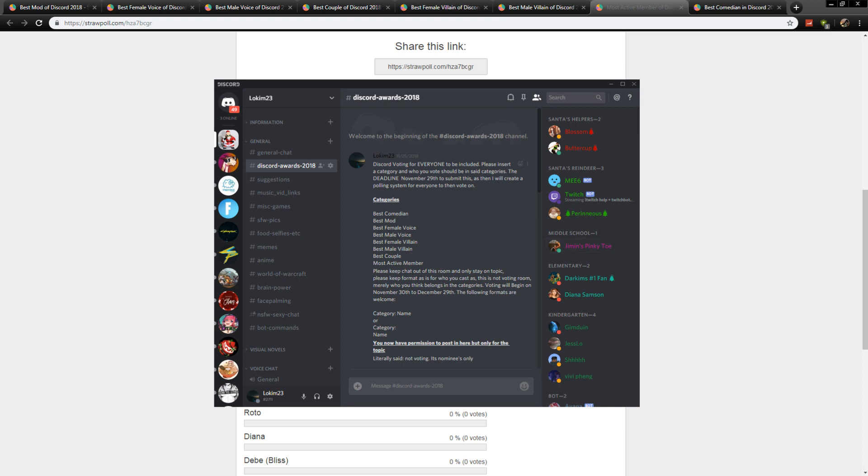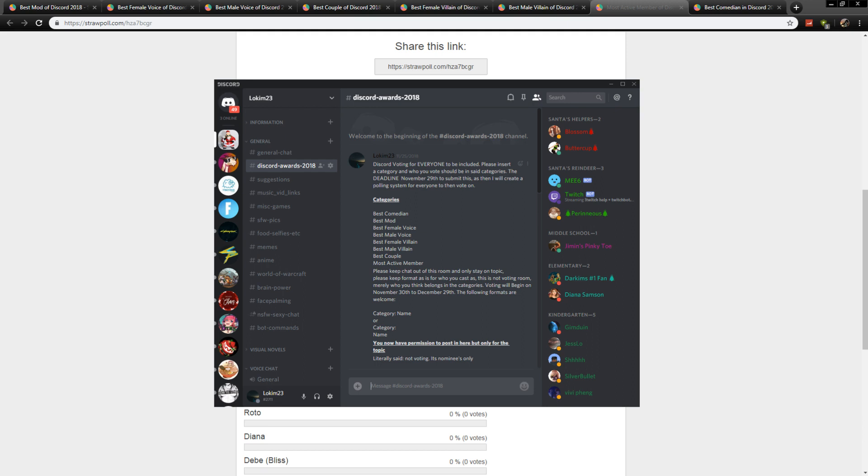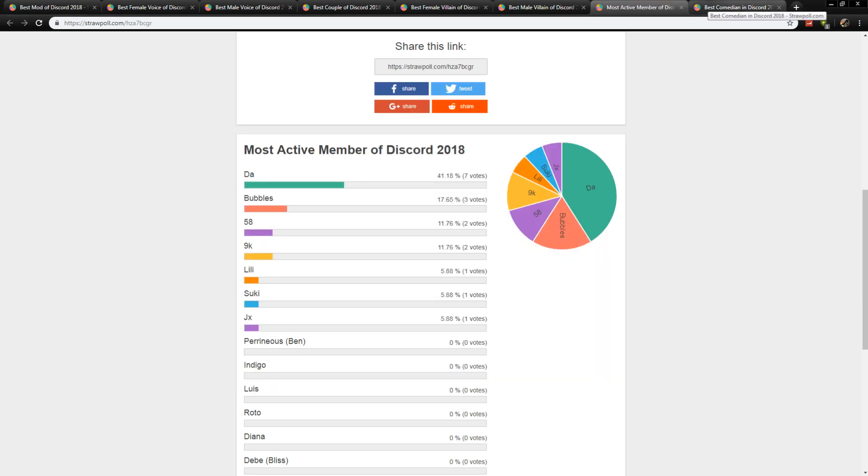You've got Santa Helpers, which are the high-end mods. You've got Santa's Reindeer, which are the other mods who have less of a load on them, but they still do quite a significant job moderating. And then we have the rank system from kindergarten all the way to college. I thought, since it is Choices, we've got High School Story, we've got freshman through senior. It's one of the reasons why I have the ranking system they do. It's a lot of fun, and the more active you are, the higher you are. So, congrats to Da.